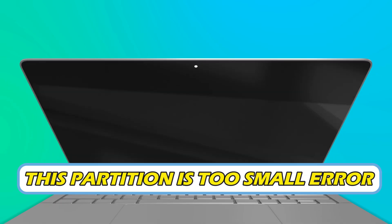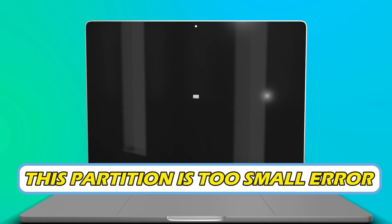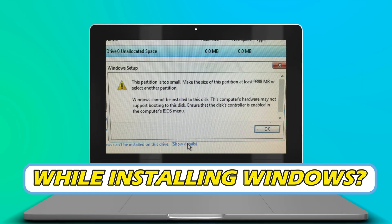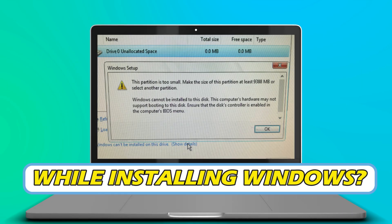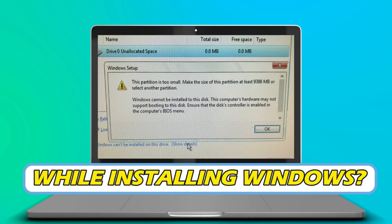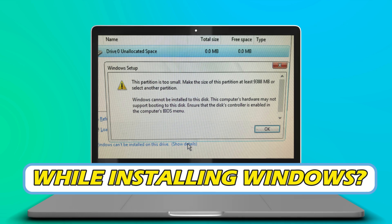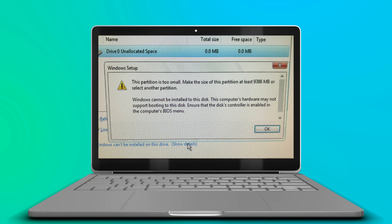Are you getting this partition is too small error while installing Windows? Then you are at the right place as we have the ways to fix it. Let's get started.